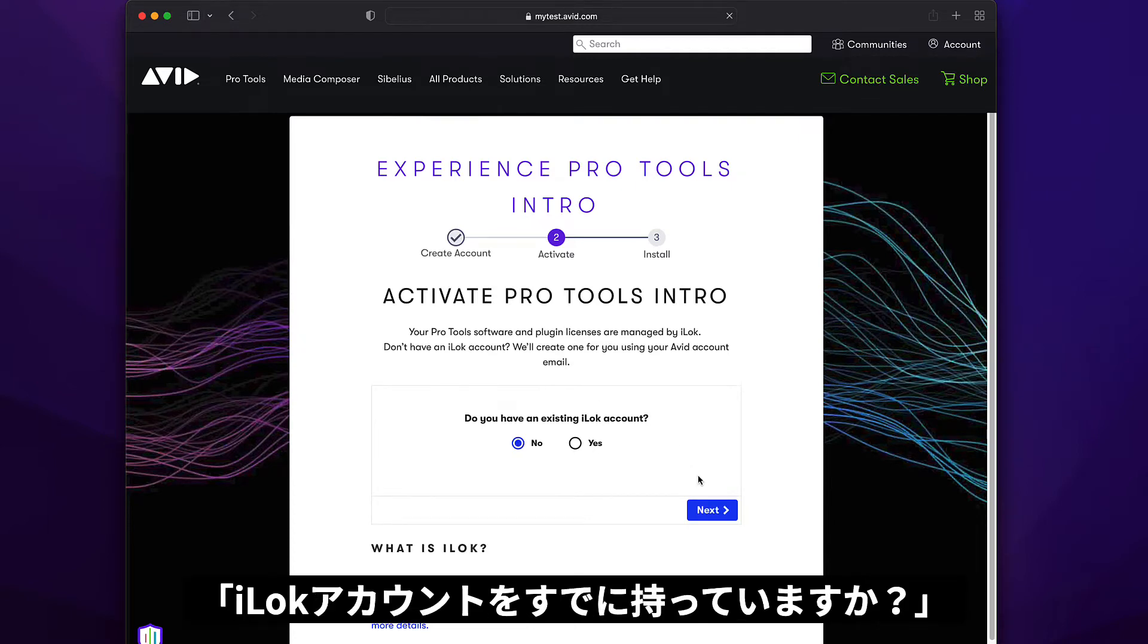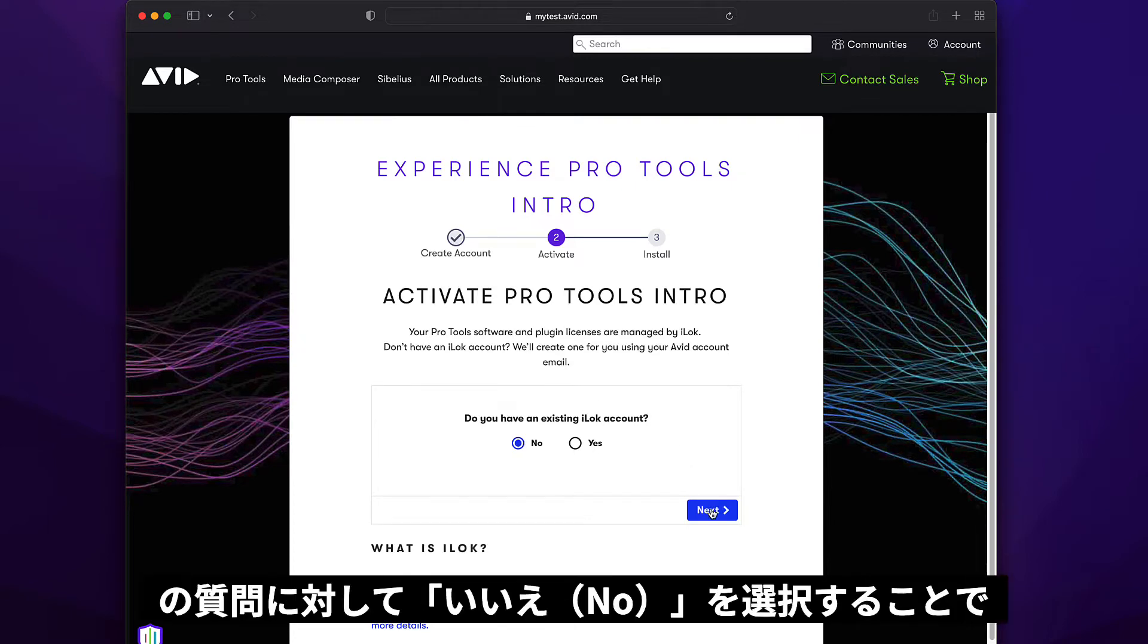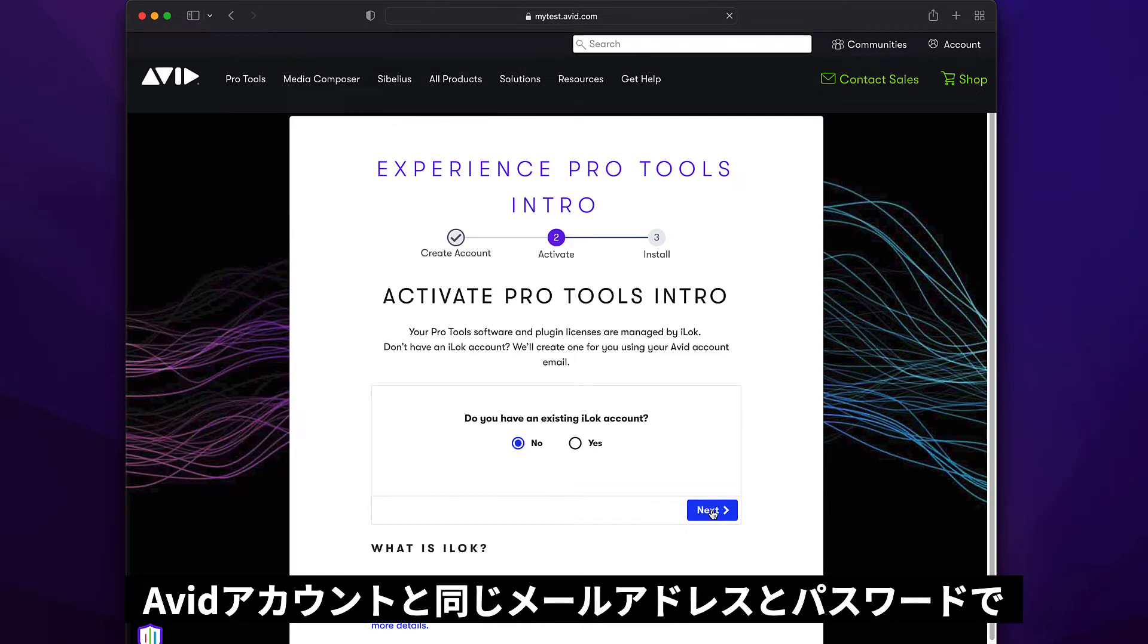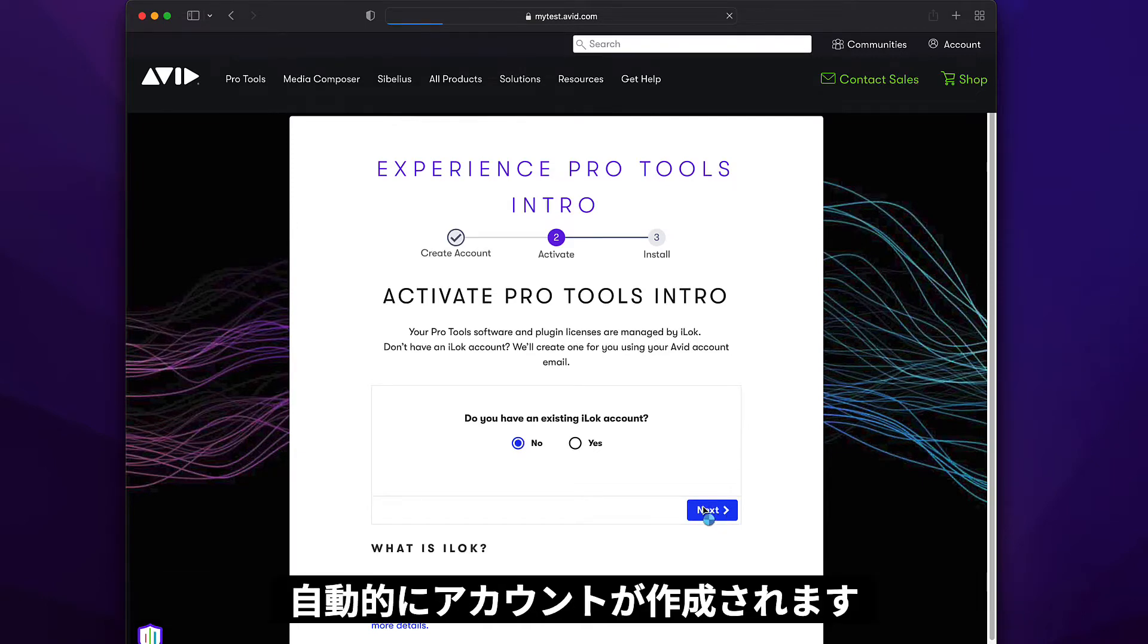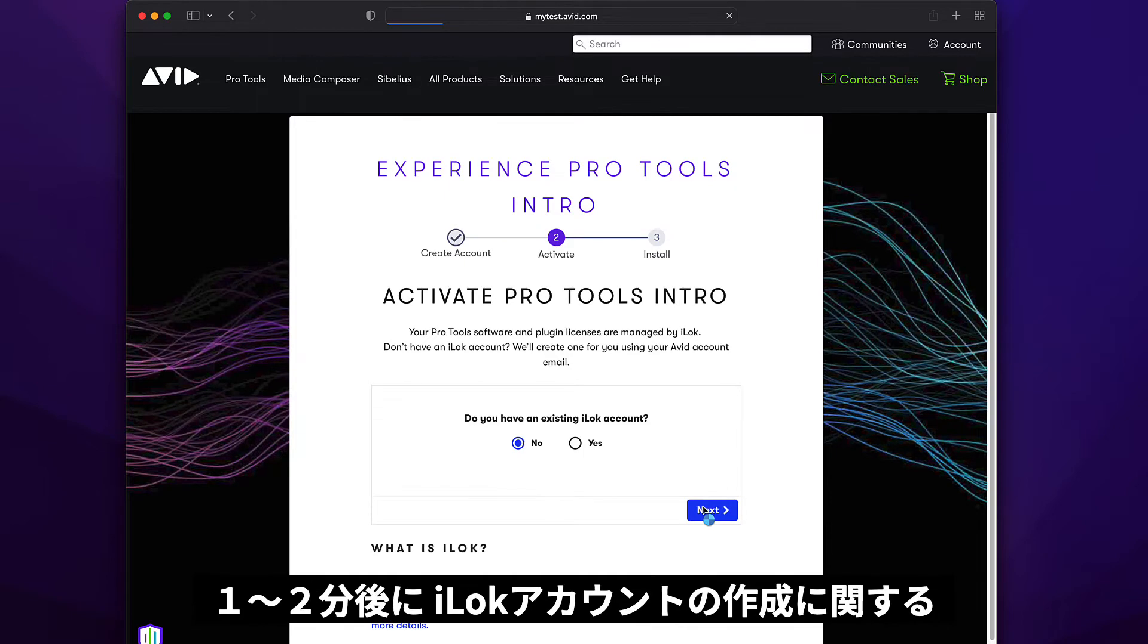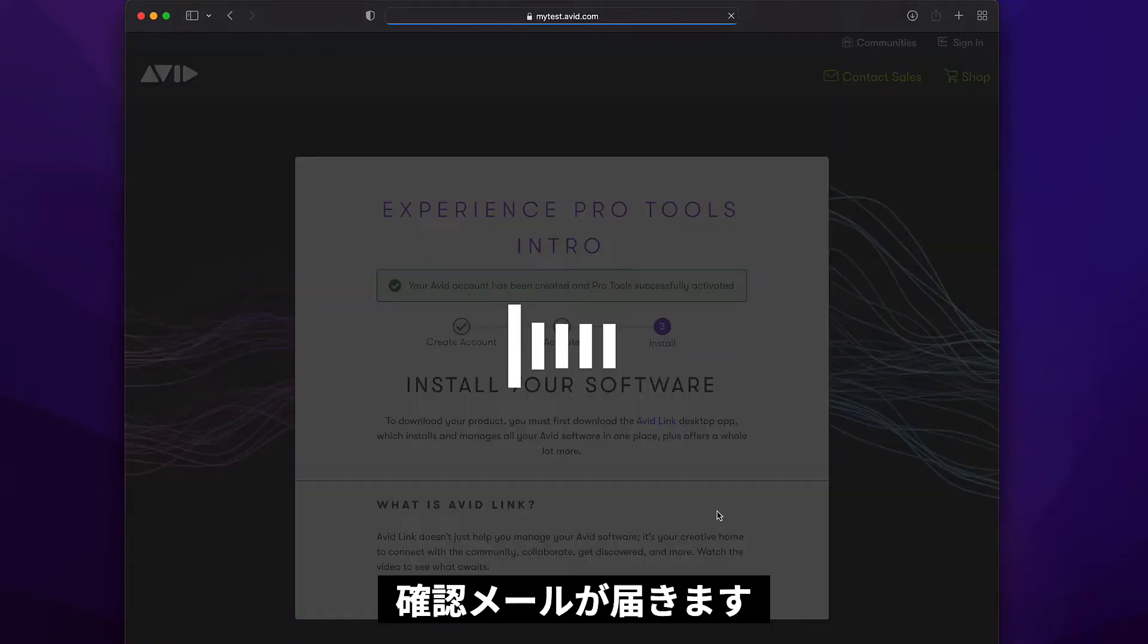In the next step you'll be asked if you already have an iLock account. If you choose no, an account will be created for you automatically, using the same email address and password as your Avid account. This process may take a minute or two, and the iLock account creation will be confirmed by email.